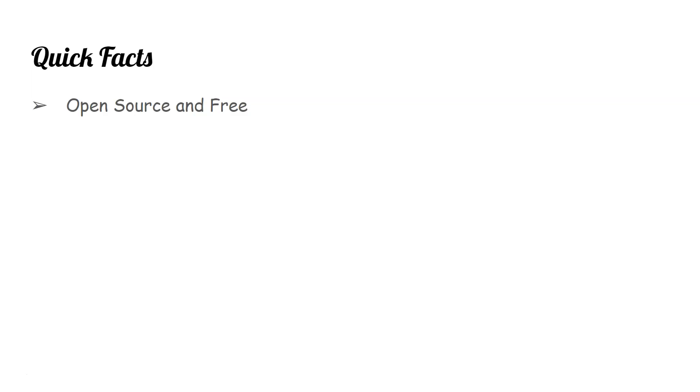First thing is it's open source and free, so there's no restriction on licensing or payment. It's similar to Python or R, which you can just download, install, and start using.